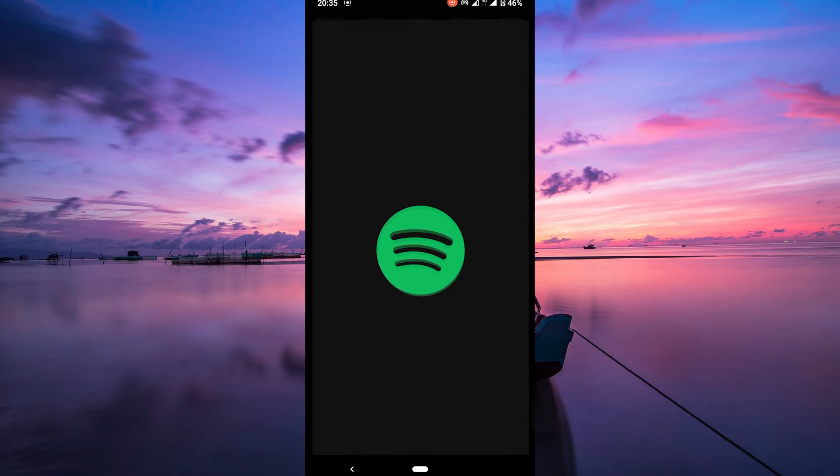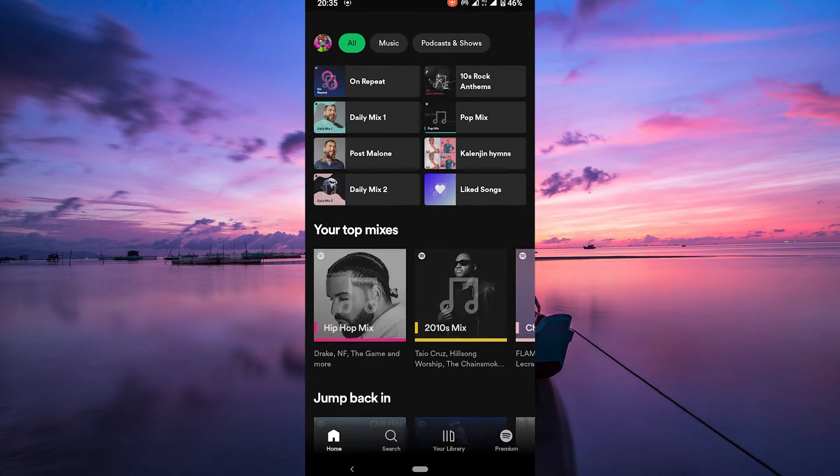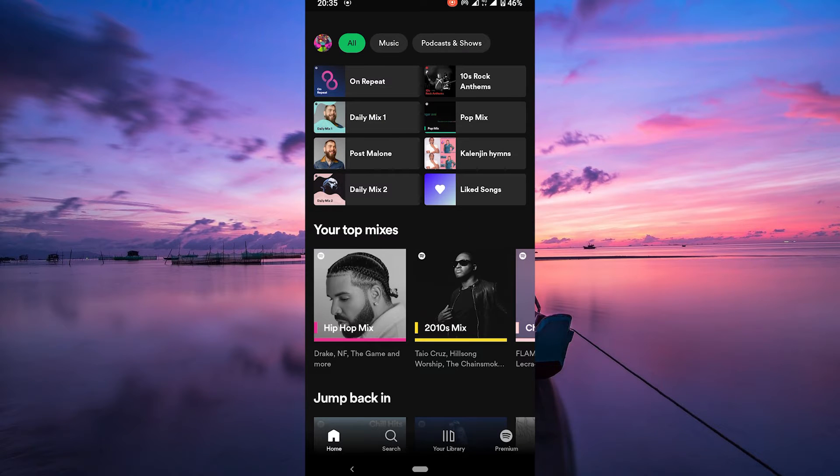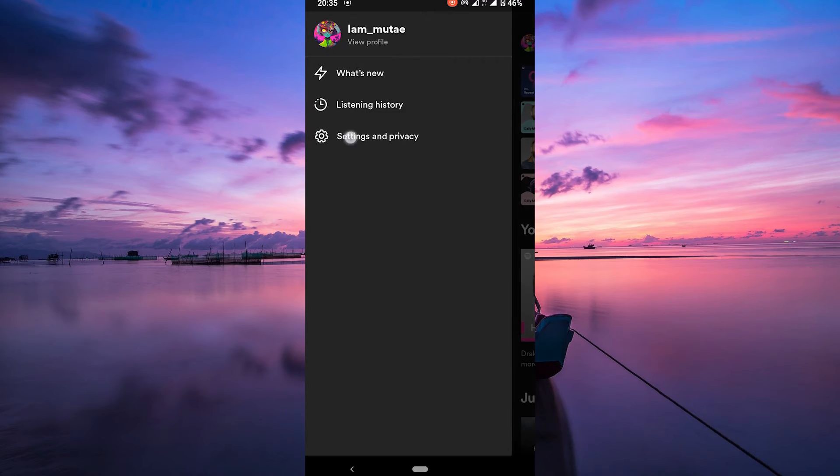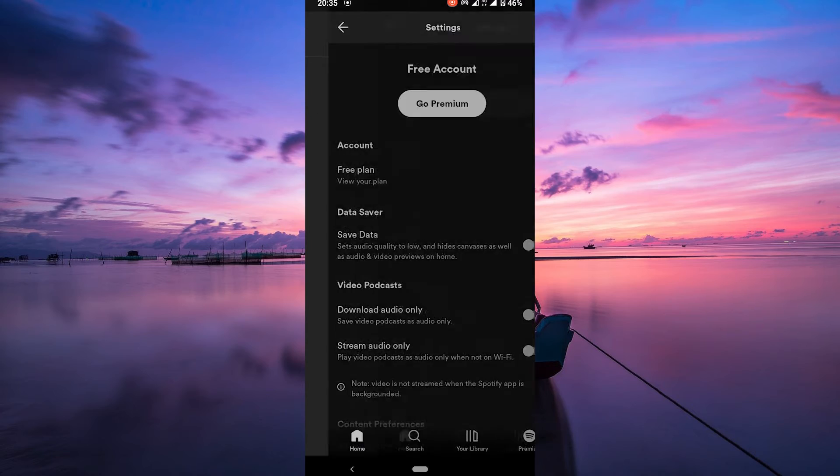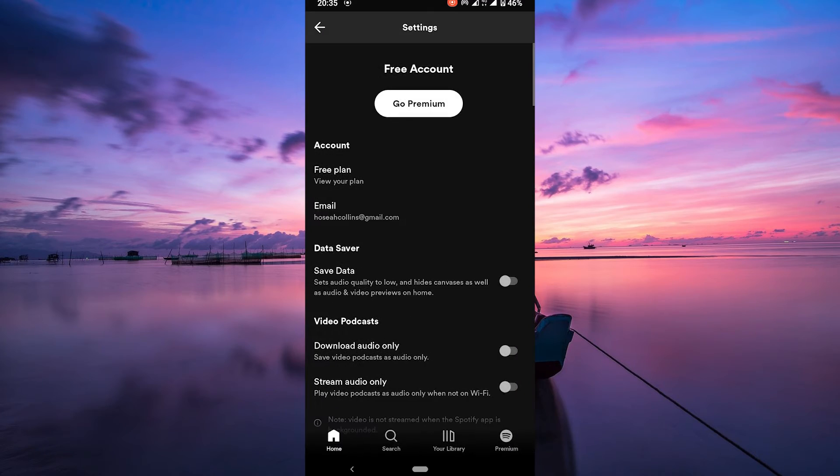First things first, open your Spotify app on your mobile device. Ensure you're logged into your account. On the home page, locate your profile picture in the top left corner and click on it. Then, select Settings from the menu.